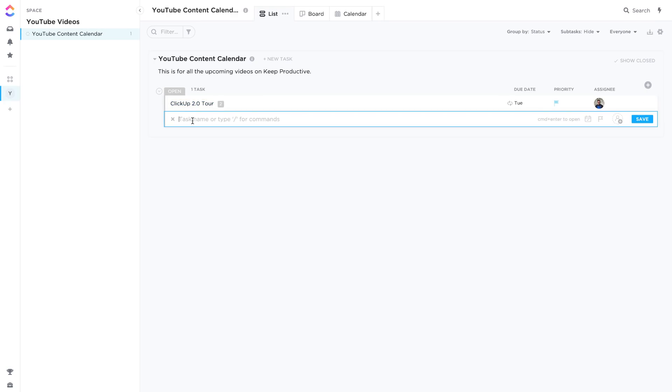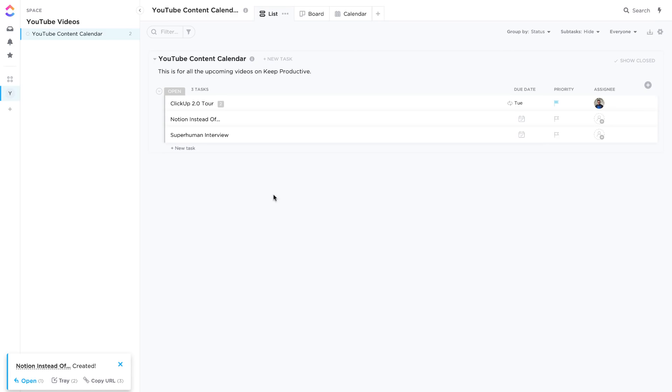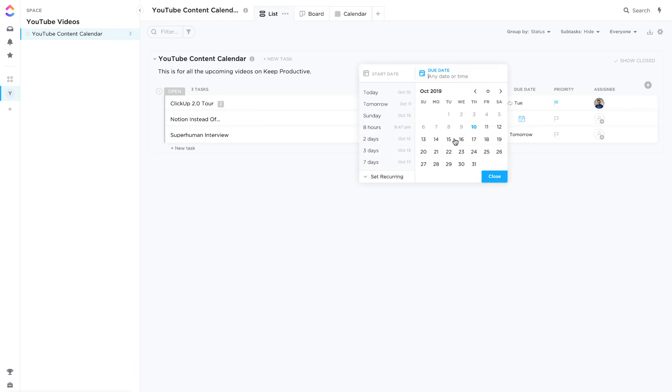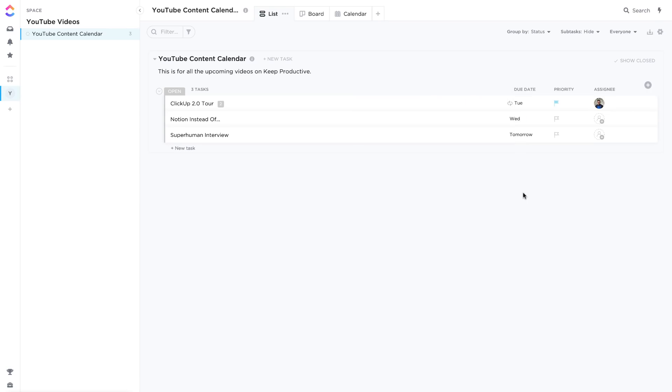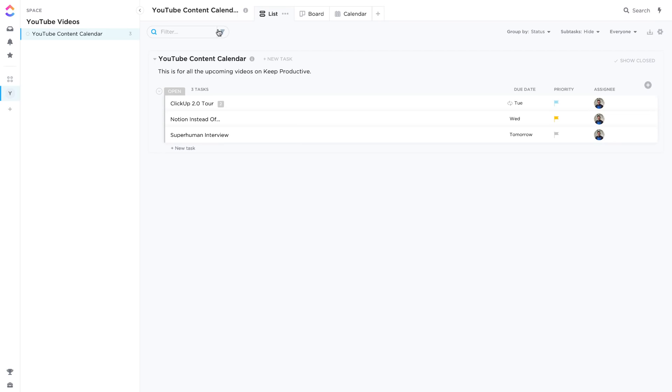So let me add a few more. Let's say I've also got a Notion instead of video and also I have a superhuman interview planned. So I'm gonna add that there and pressing in just to get some started. I could say okay that's due tomorrow, that's due next Wednesday, and I can add priorities here so I could say low, and they're all assigned to myself which is perfect.